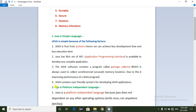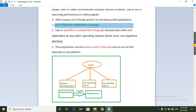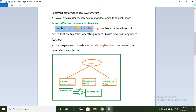The next advantage is that Java is a platform-independent language. Platform refers to both the software and hardware environment. Java does not depend on any specific operating system.